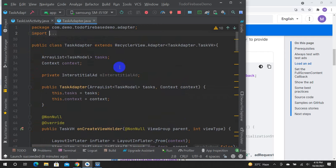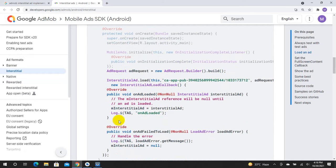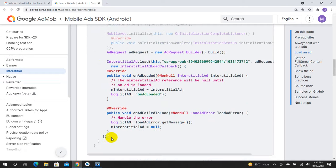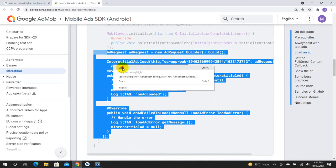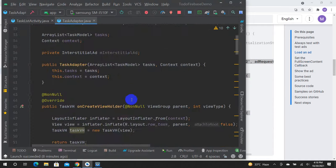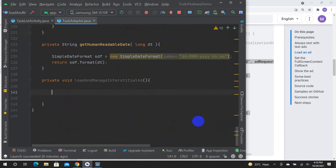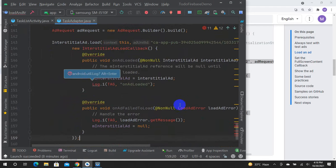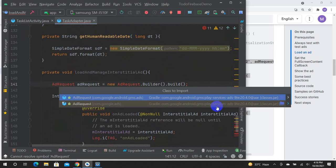If you want to copy the code and paste it, use Alt+Enter to import the code.